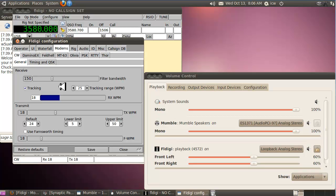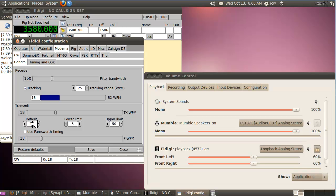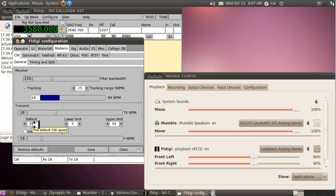The default slow speed is triggered when you hit the star button on the number pad, which I'll show you. When you hit that star button, it automatically defaults to whatever speed you set here. So if you're sending something complicated — a web address, a phone number, a weird word — and you want the other person to get it clearly, just hit the star button and it'll slow down to, say, 20 WPM.